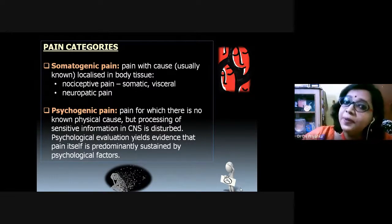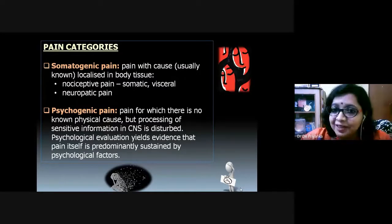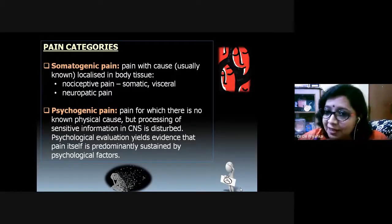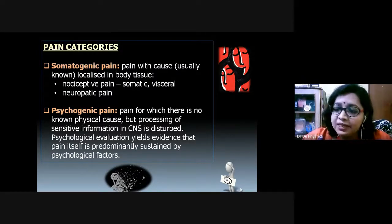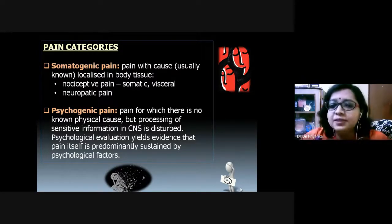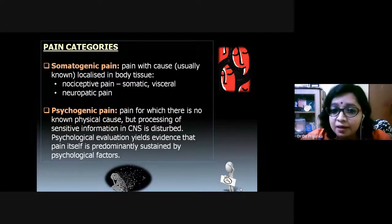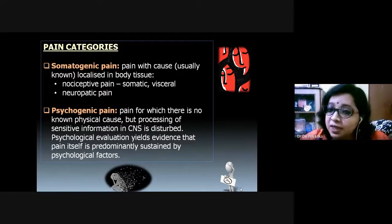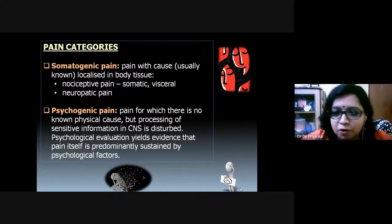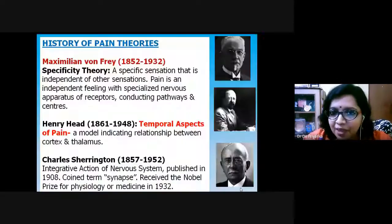There is another important type of pain: psychogenic pain — mental pain for which there is no known physical cause, but imaging devices show disturbance in information processing at the level of the central nervous system. Psychological interventions are therefore required for this type of pain. To summarize, there are basically two types: somatogenic pain versus psychogenic pain.